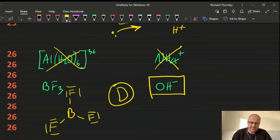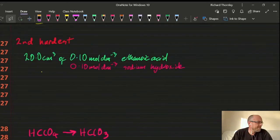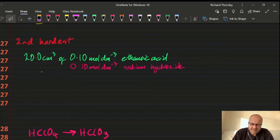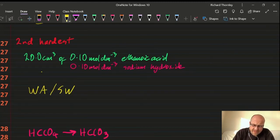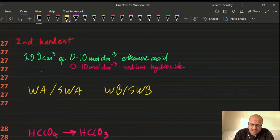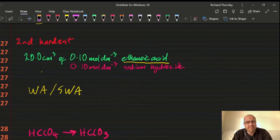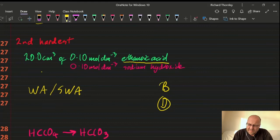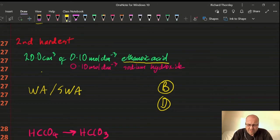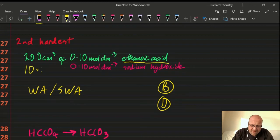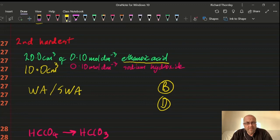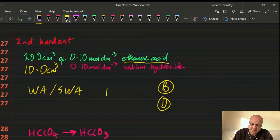Question 27: second hardest. A buffer is a weak acid plus the salt of a weak acid. We have ethanoic acid as the weak acid, making an acid buffer — pH below 7 — so it's B or D. To make a buffer I need excess ethanoic acid, meaning the sodium hydroxide must be the limiting reagent. Only 10 cm³ of NaOH ensures it all reacts, leaving excess ethanoic acid. Answer: 27D.